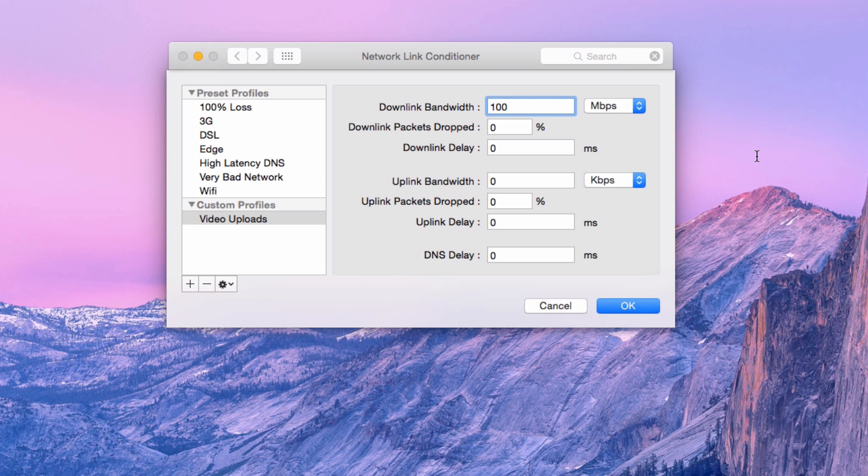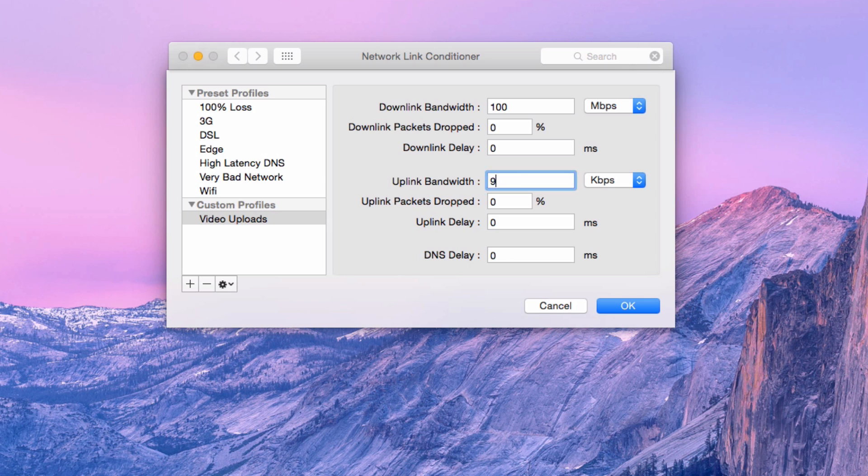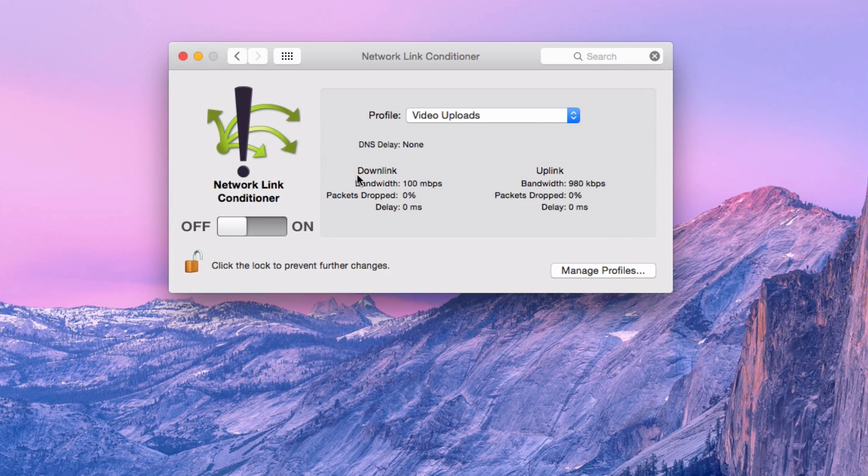even though my connection is nowhere near that. I probably don't really need to do that. And the uplink bandwidth, I'm going to restrict that to 980 kilobytes per second. Okay, that's my profile loaded.